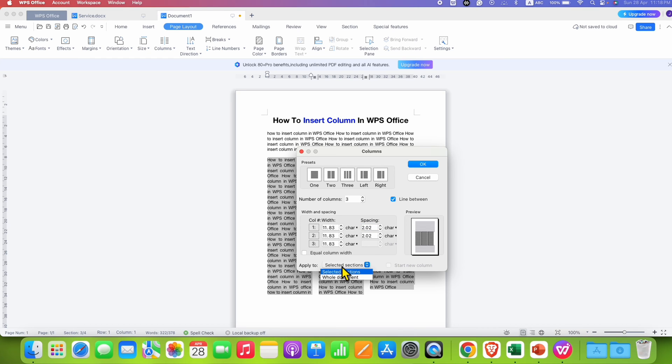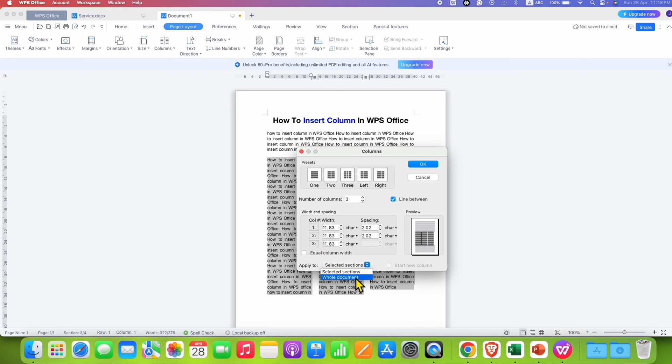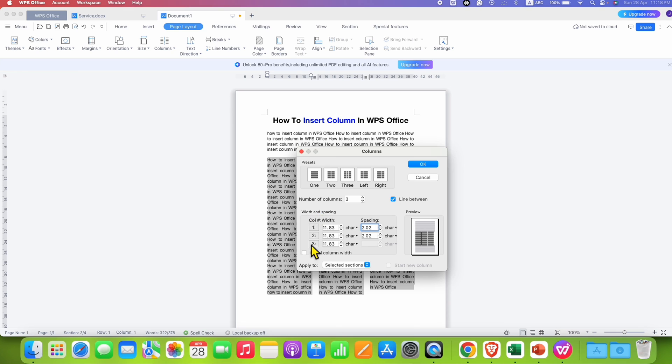If you want to apply this setting to selected section or whole document, the whole document means this setting will be applied to all the pages in the document. But if you just select selected section, only the settings will be applied to the selected section. So just select the selected section and then click on OK.